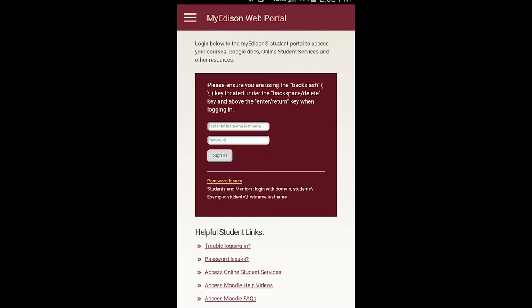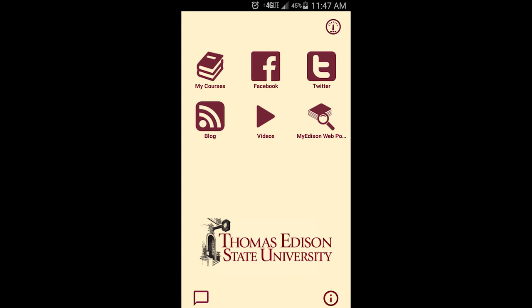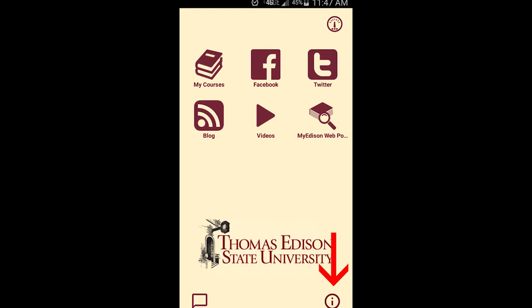You can submit a help desk ticket directly from the app by accessing the settings screen. To do this, click on the info button icon located in the bottom right hand corner of the main screen. The submit a help desk ticket option will then appear.